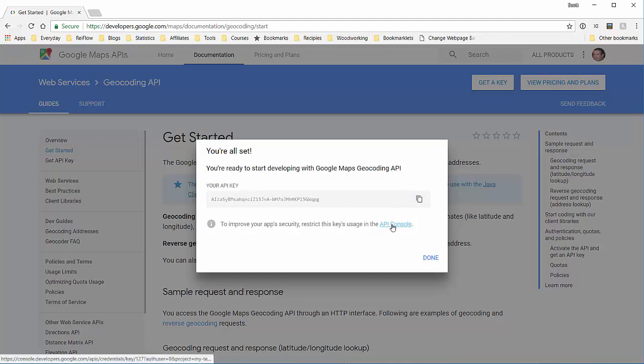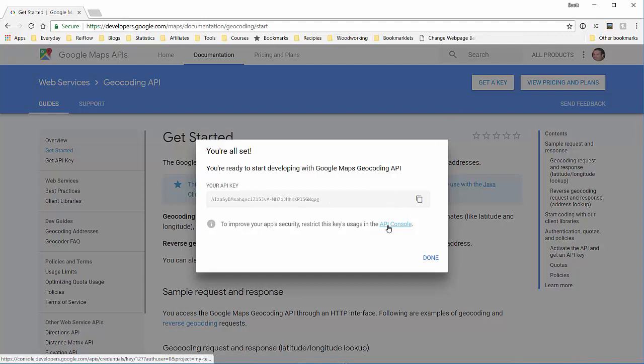Now later on, if you want to access this API key again, you don't have to create a new one. You can go to your API console.